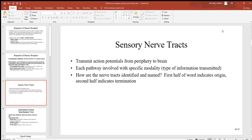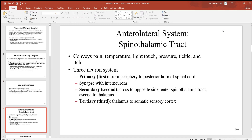How are these nerve tracts identified and named? The names tell you a great deal: the first half of the word indicates the origin of the nerve tract and the second half indicates its termination — where it ends up. Let's look at the anterolateral system and specifically the spinothalamic tract. By the name 'spinothalamic' you can tell it has something to do with the spinal cord and the thalamus, which is a primary sensory relay center.